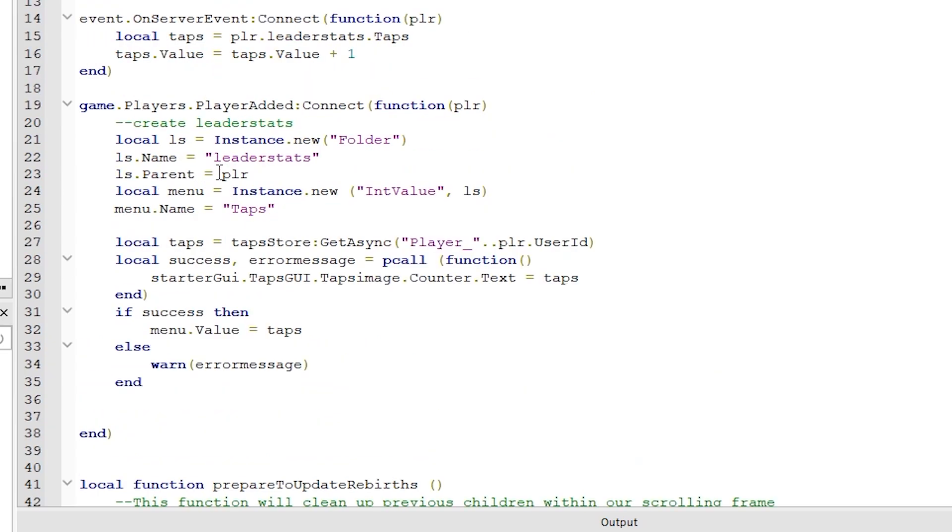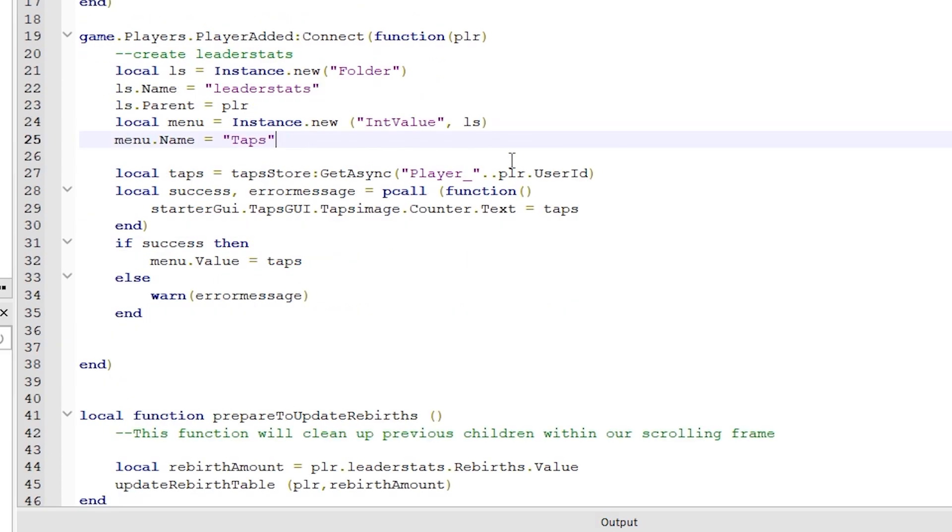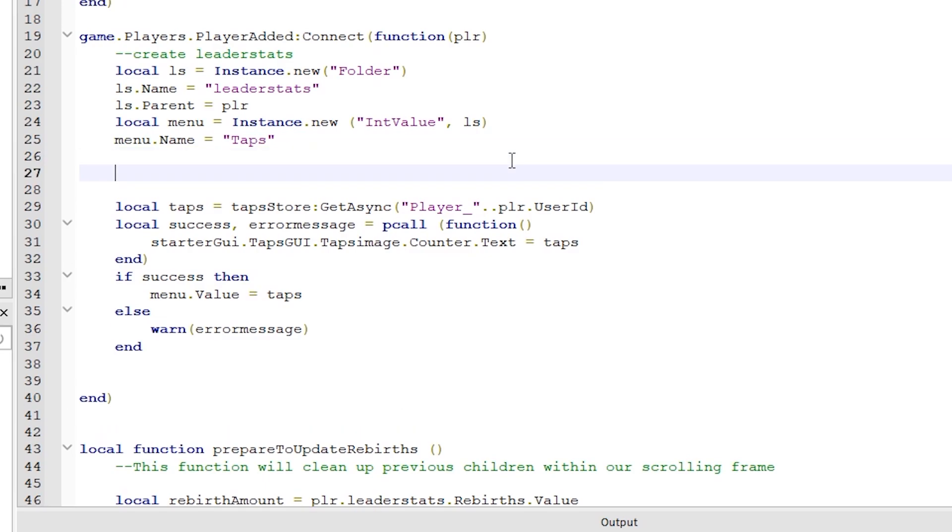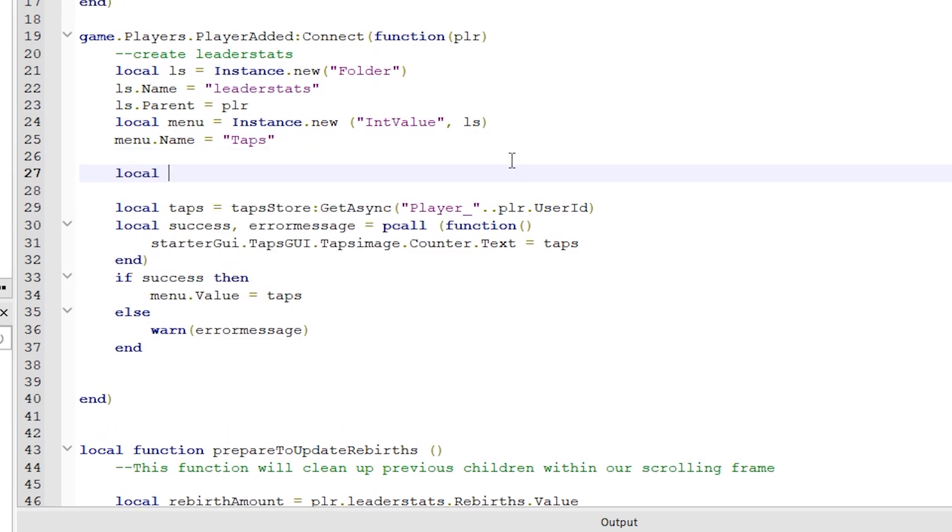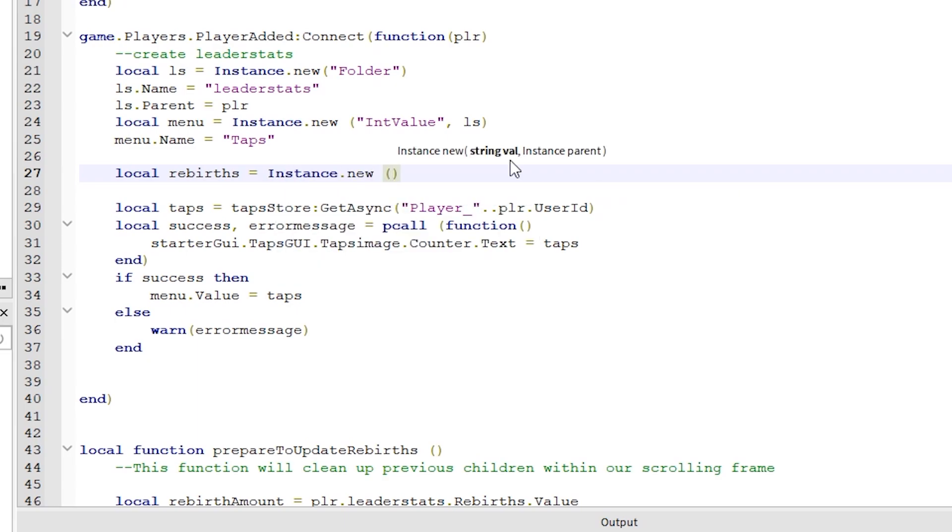Just up here inside the player added function, we created the leader stats. So we just need to add rebirths to this, so we can store and update the value for rebirths. Follow what I do here, I am just adding three lines of code in here like this.